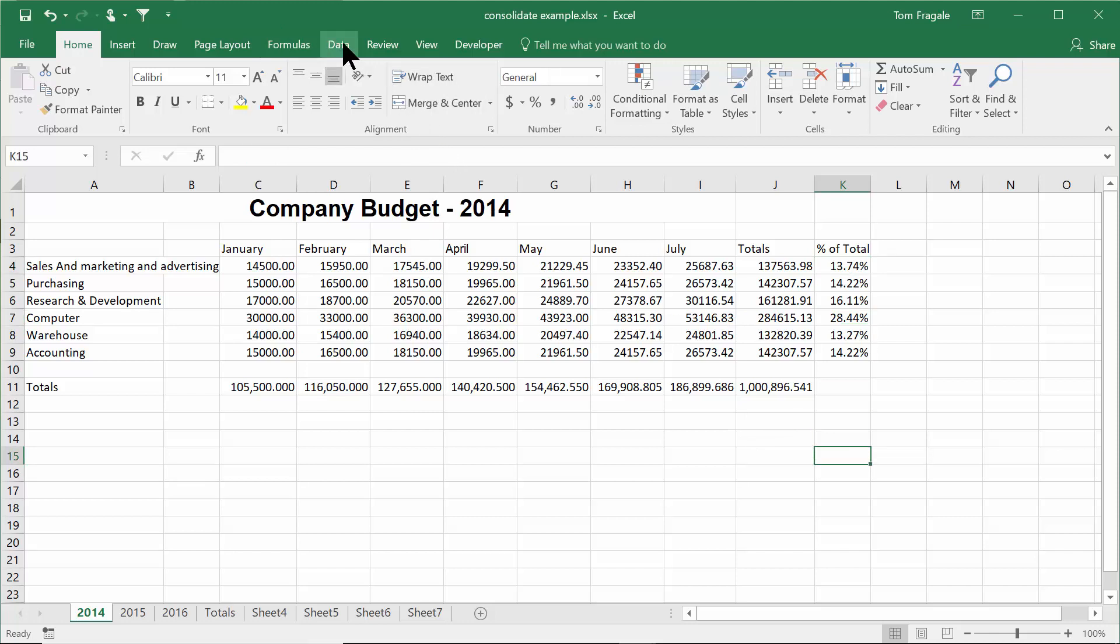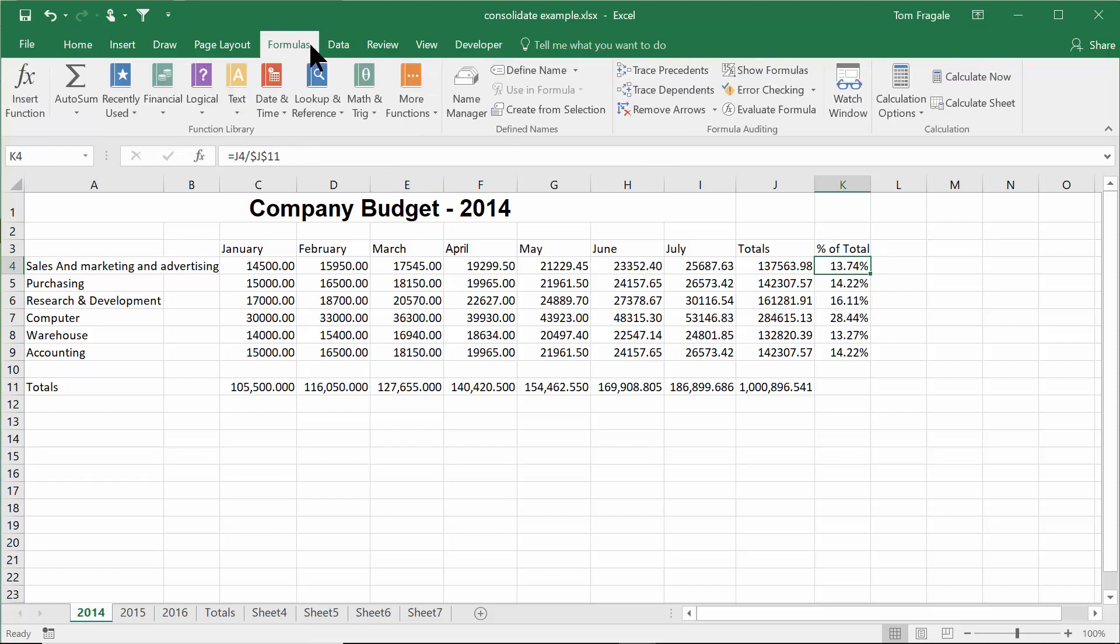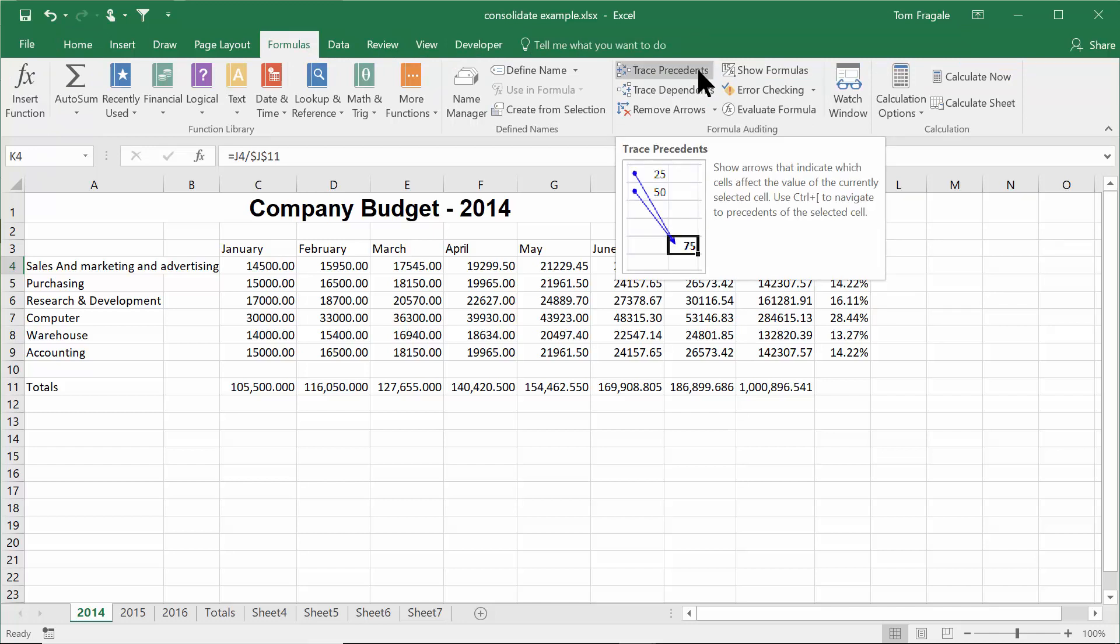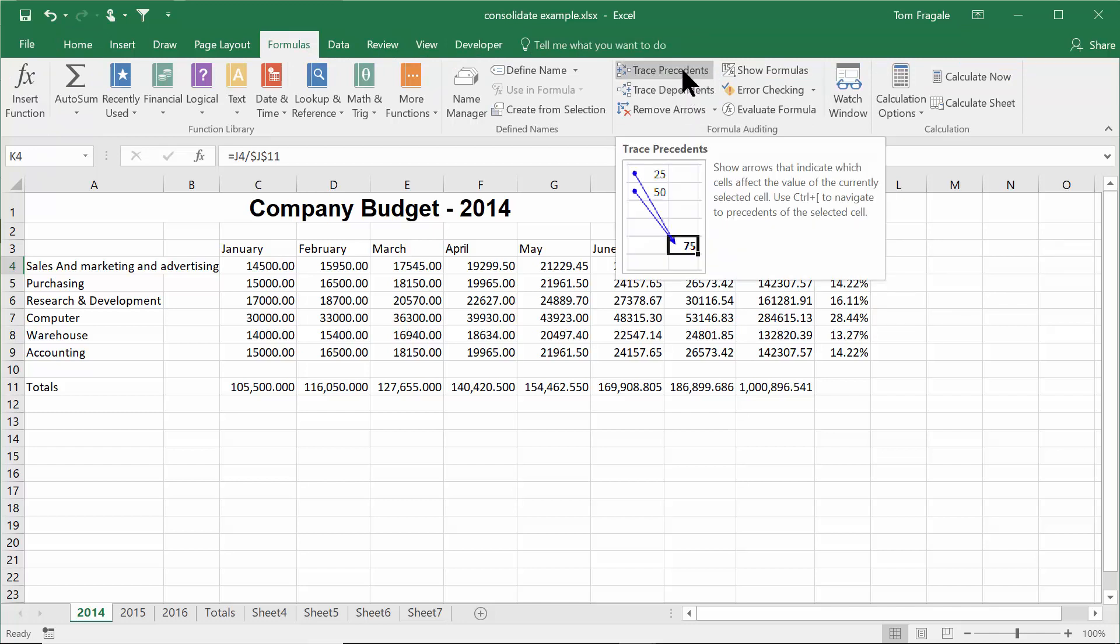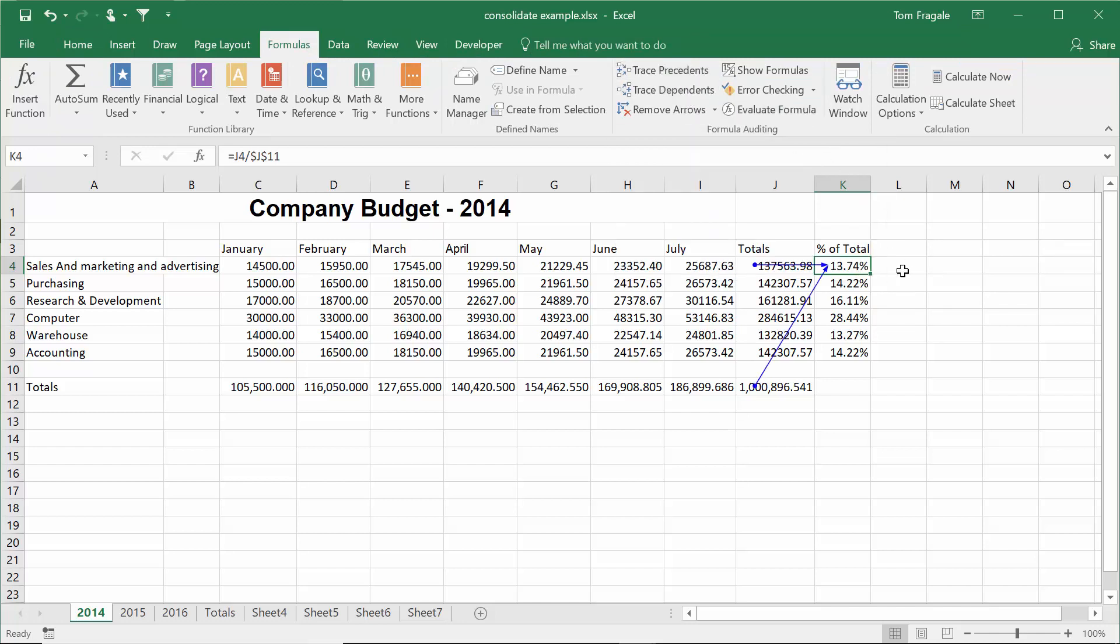I'll pick on cell K4 where the formula is and I'll pick on the formulas tab, formulas, and I'll come over here and I'll pick on trace precedents. Let's see what happens. You see how it adds the lines in and it shows you the cells from which it's coming from.